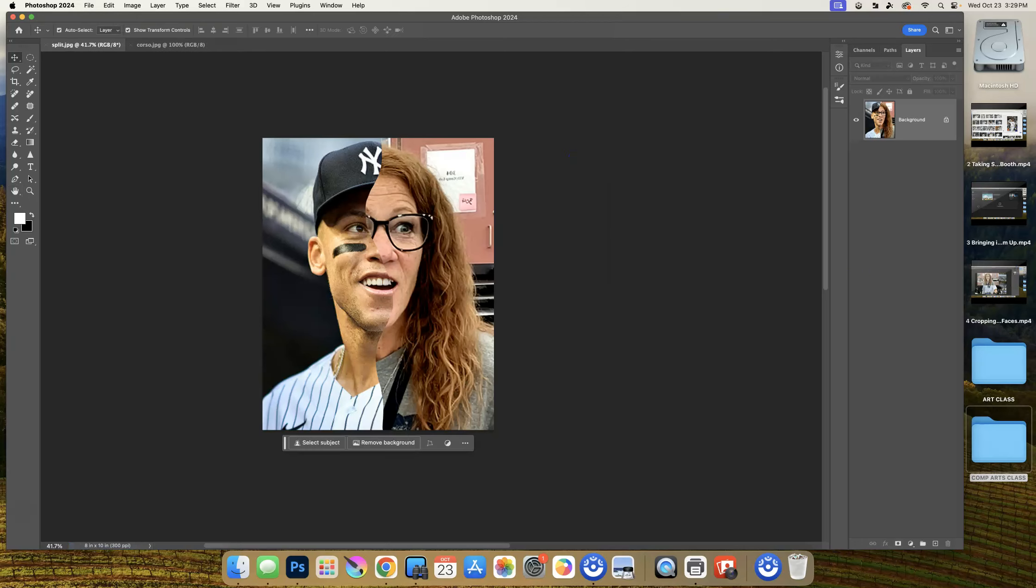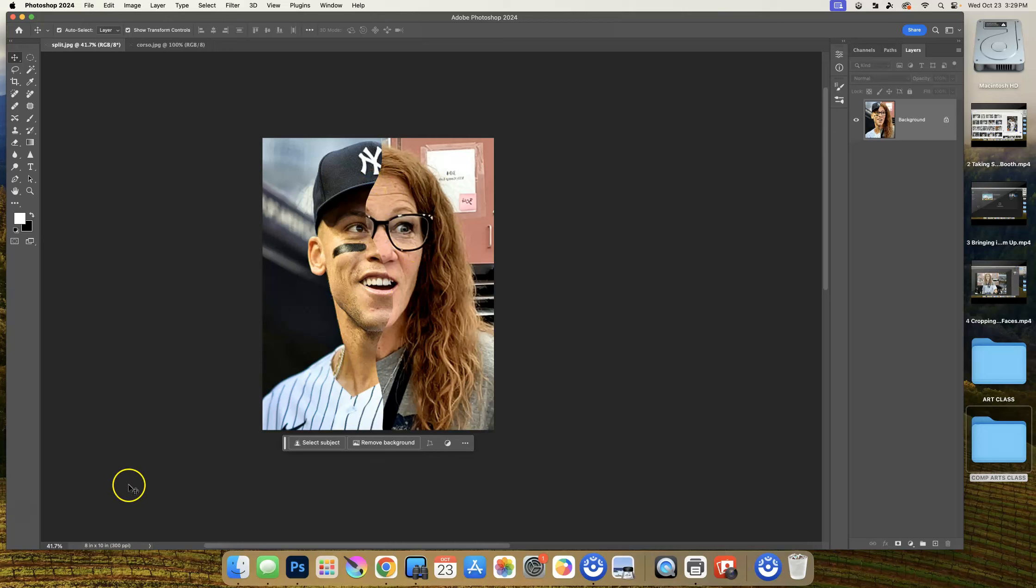At this point we move forward with this project with a flattened image and the next steps are going to involve filters.